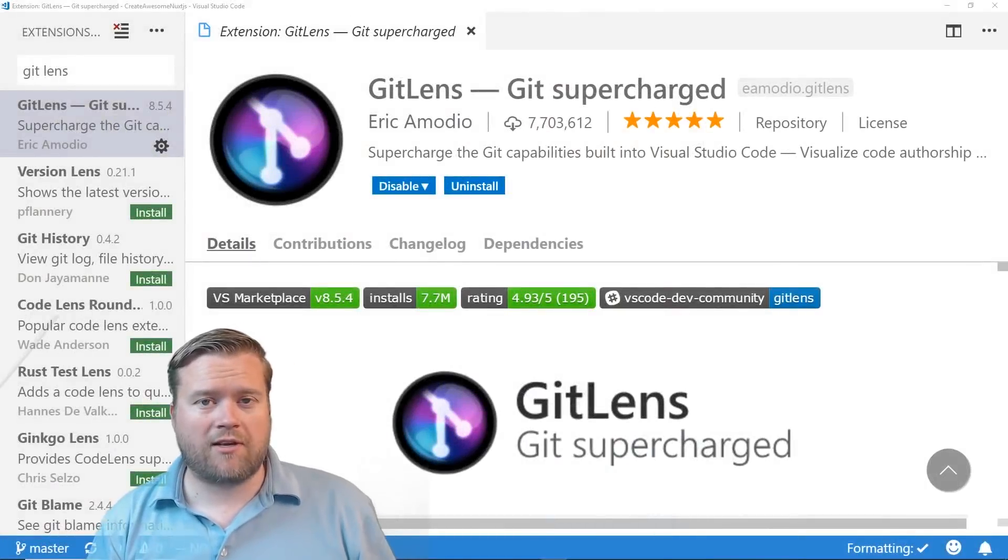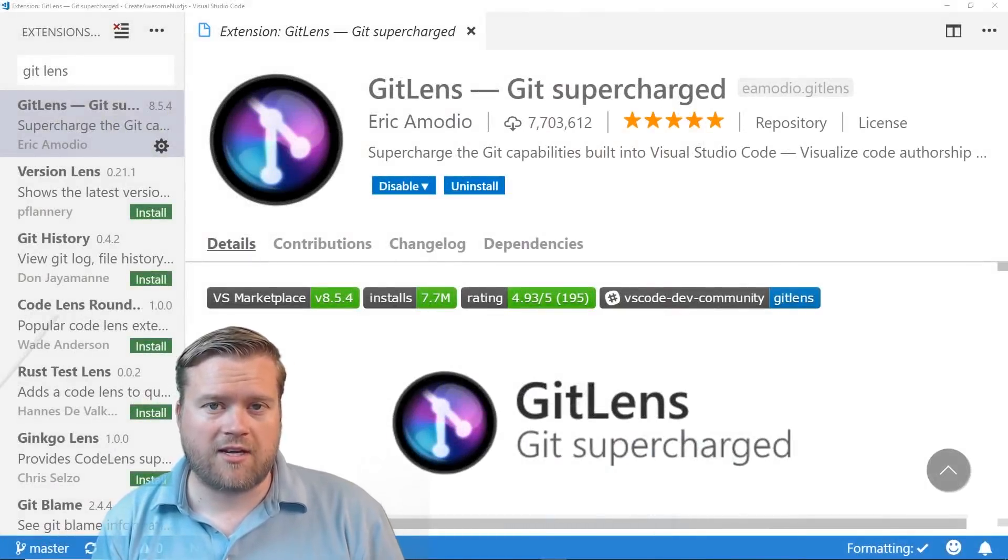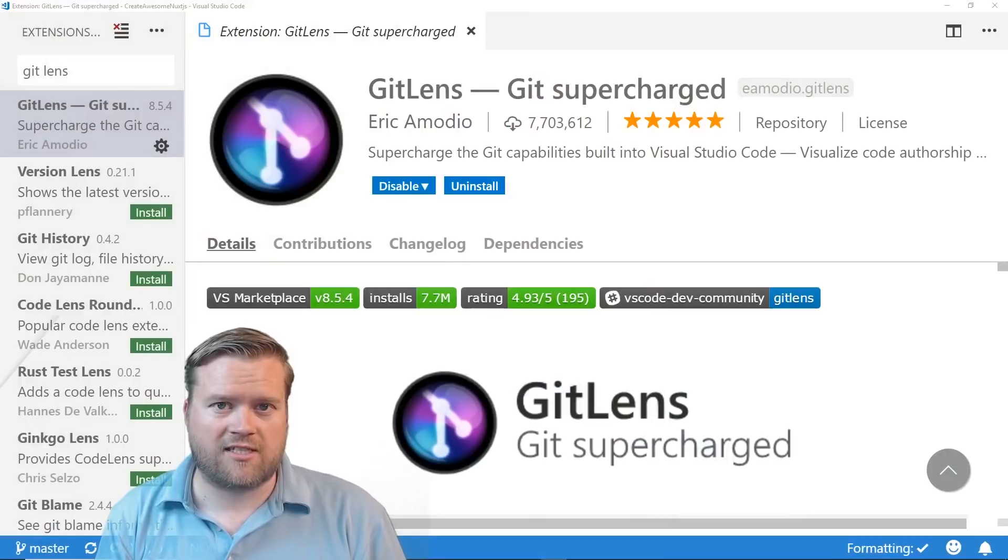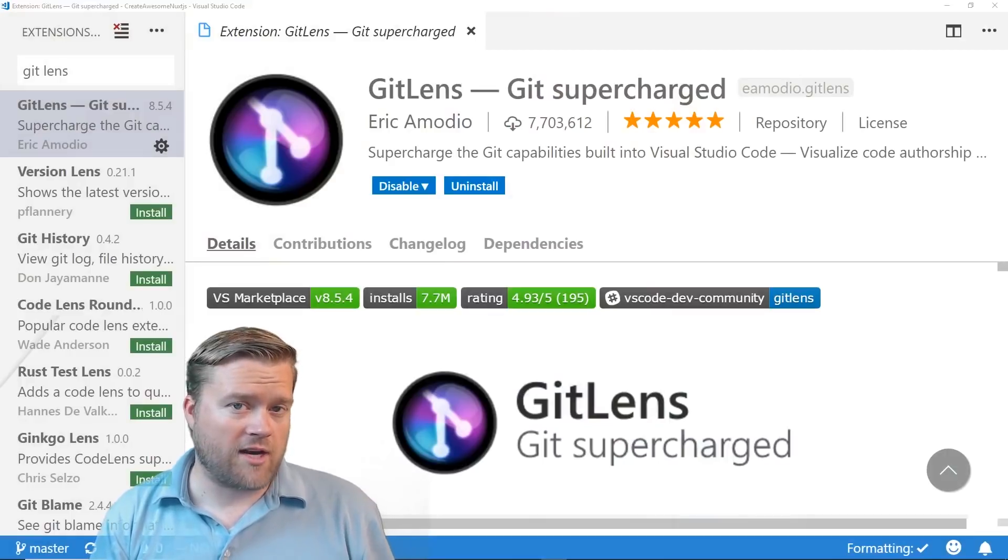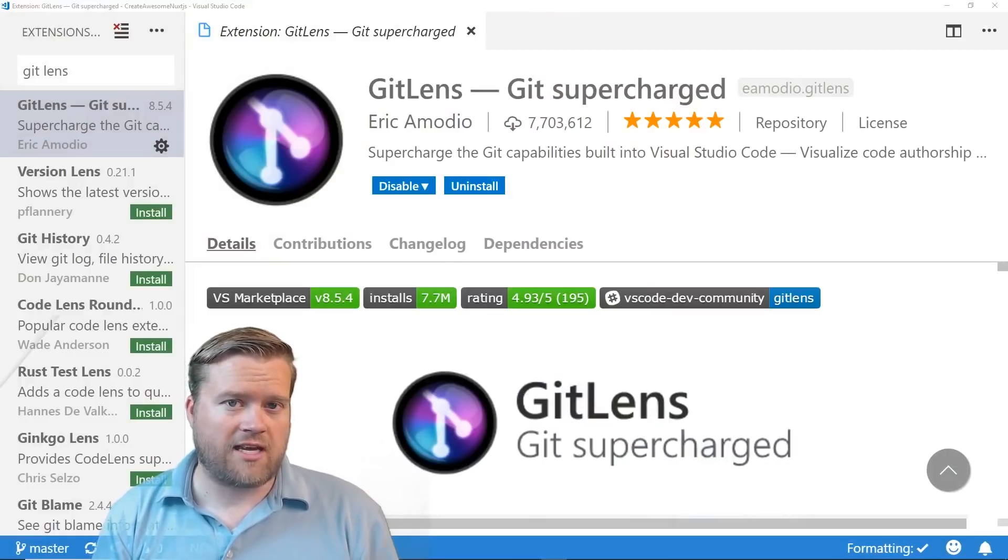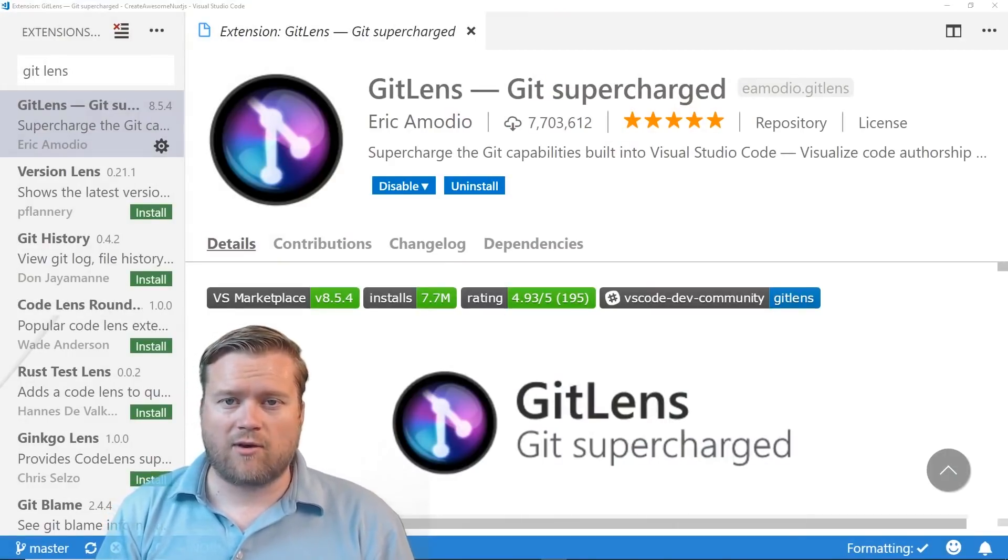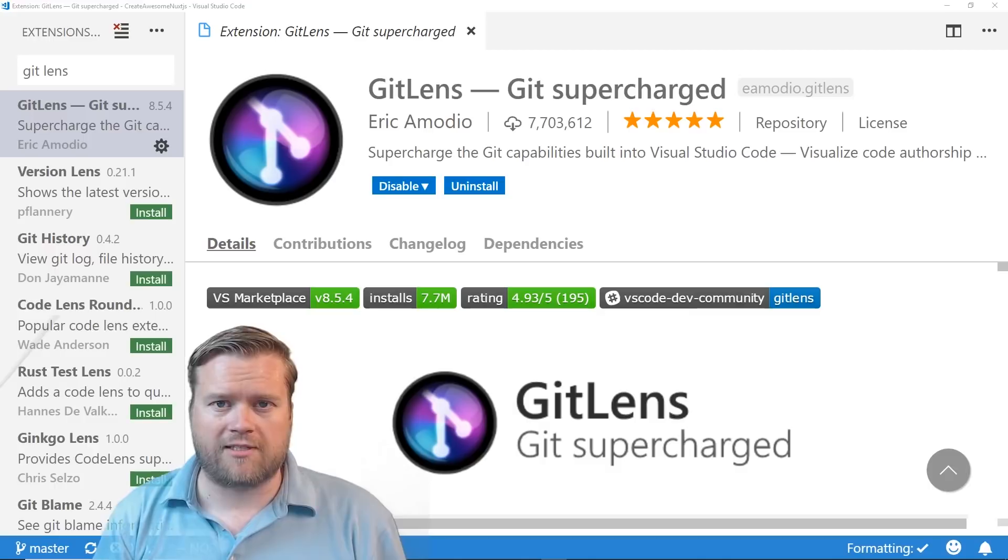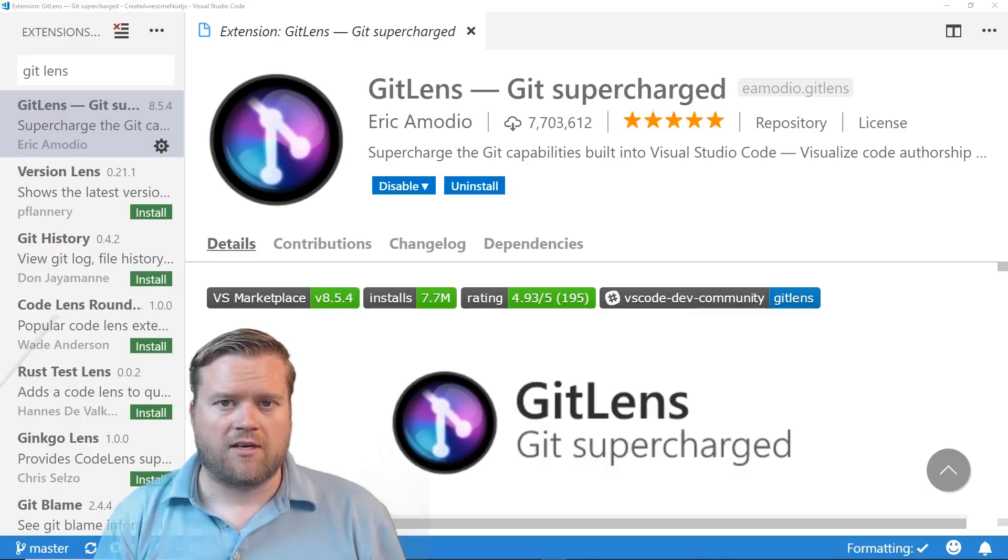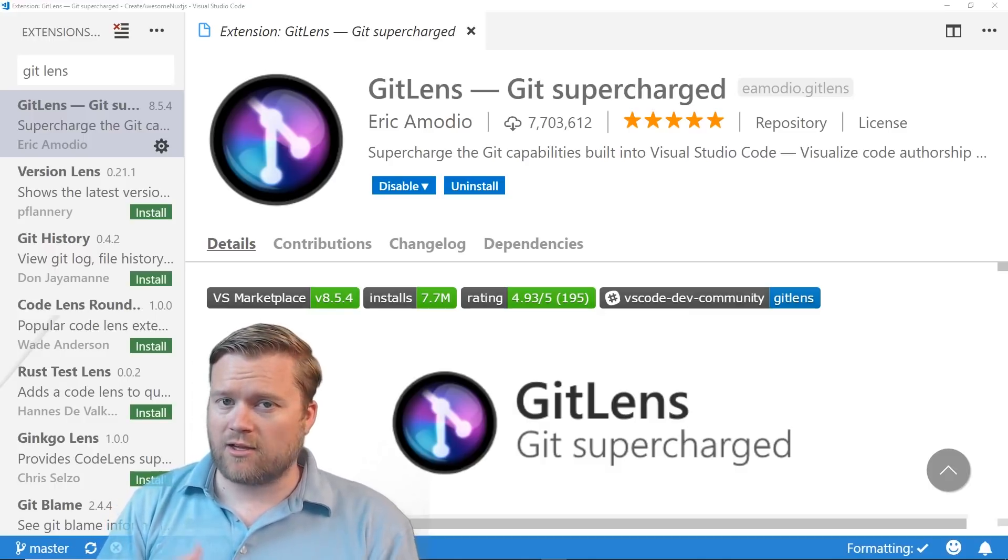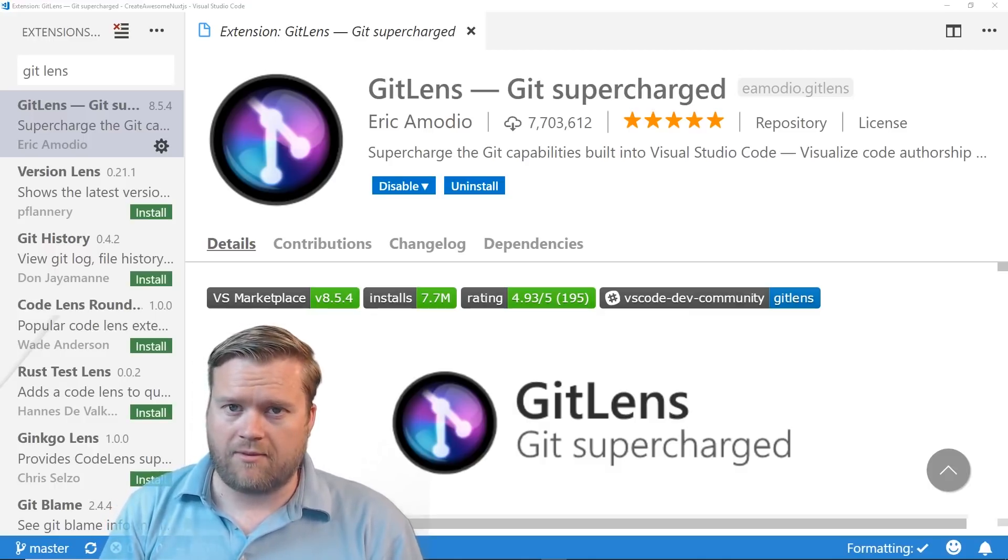Hey developers, today we're going to look at three VS Code extensions that I think you guys will find interesting and useful and also will make you a little bit more productive in your job. So make sure you stay all the way to the end and learn all about them.